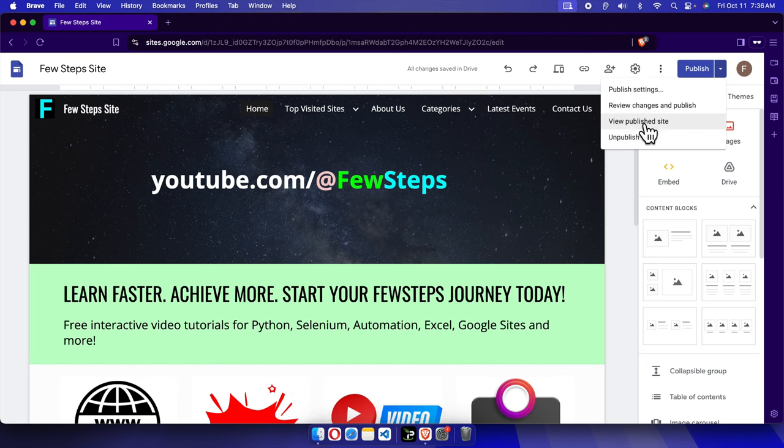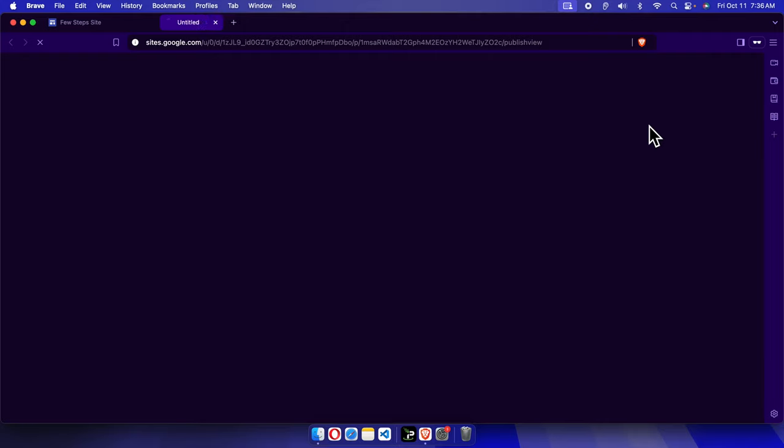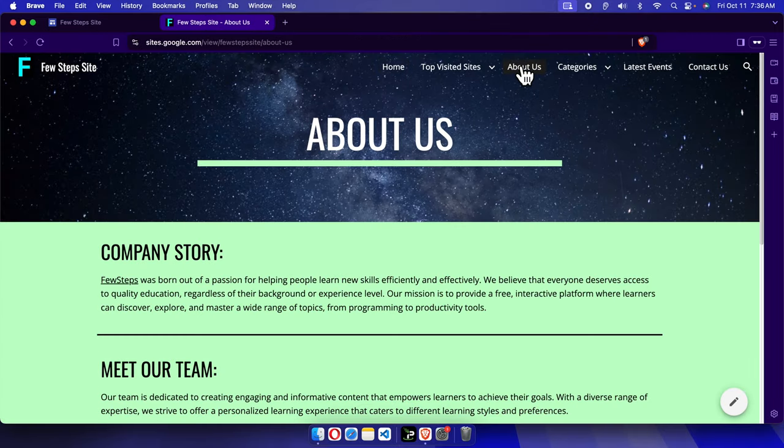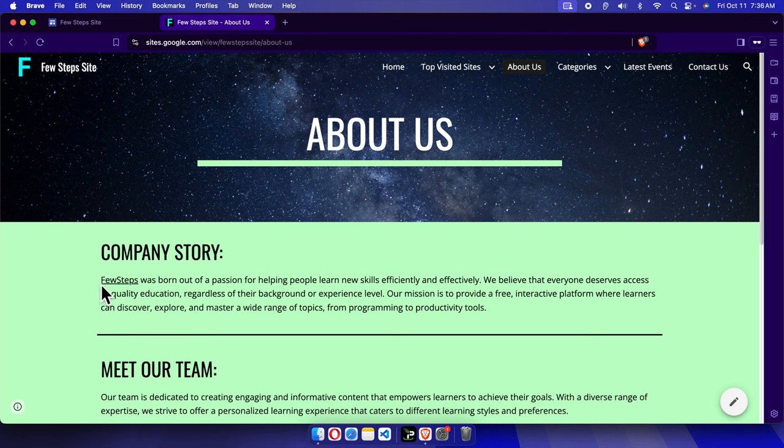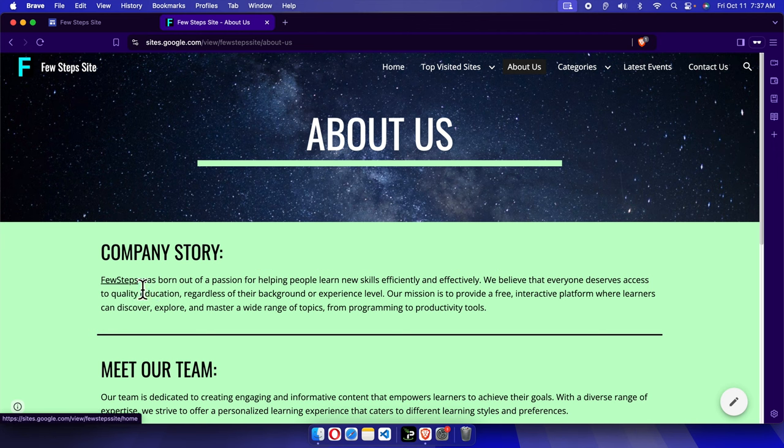We can click here, it will open like this way, and let's jump to About Us page. And here we'll link it, right? Few Steps. Here we just created a link, this is a link text.